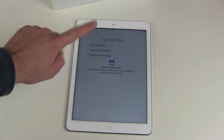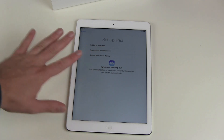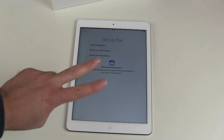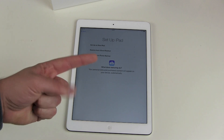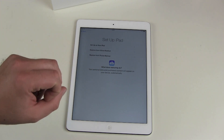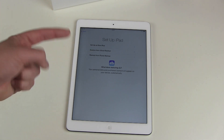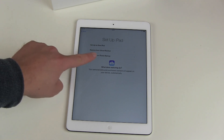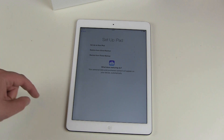Set up as a new iPad — if it's your first iPad or if you want a clean start without any pre-installed content from yourself, then choose this one. And then you have two choices for restoring a backup from a previous iPad, from your iPhone, or even from your iPod Touch.